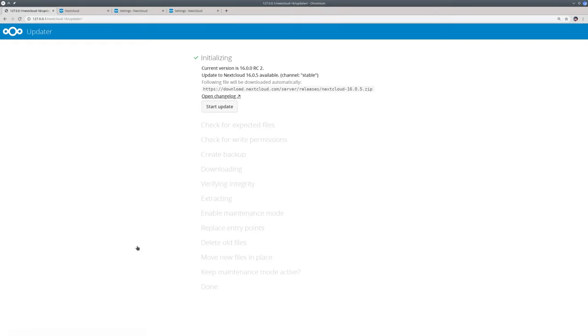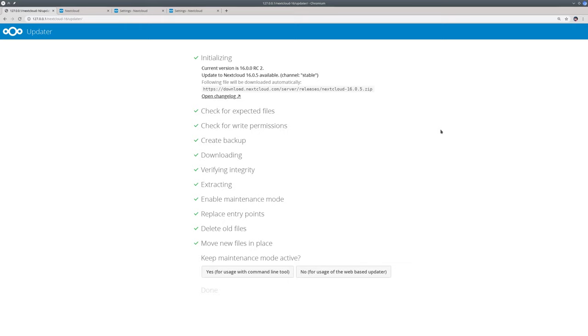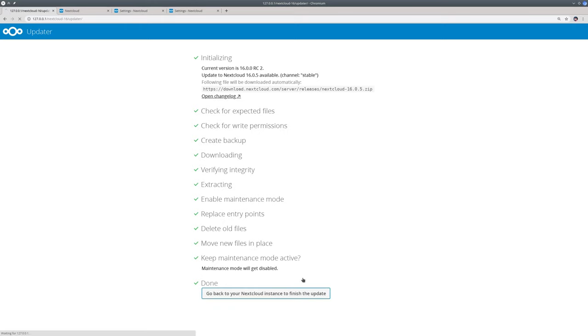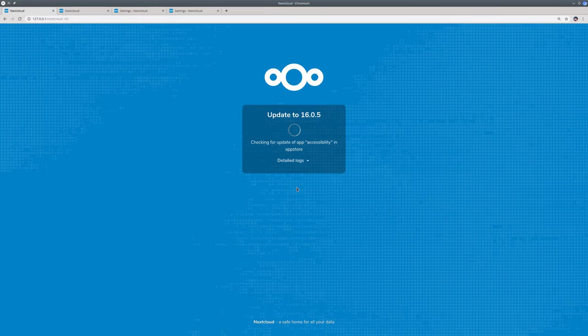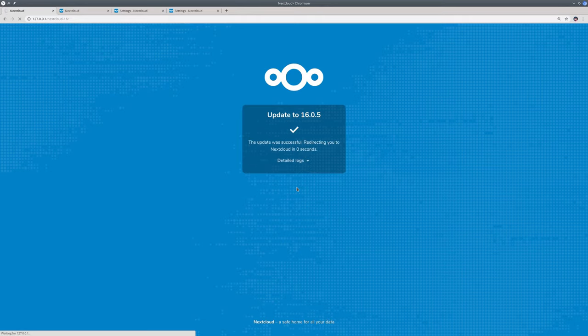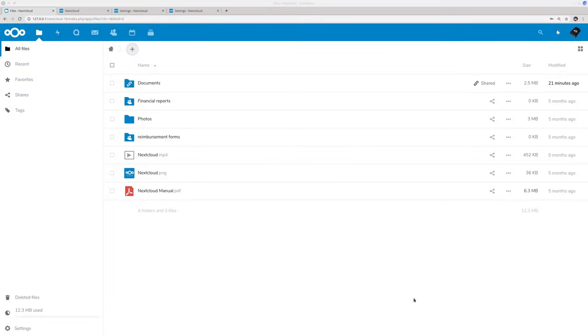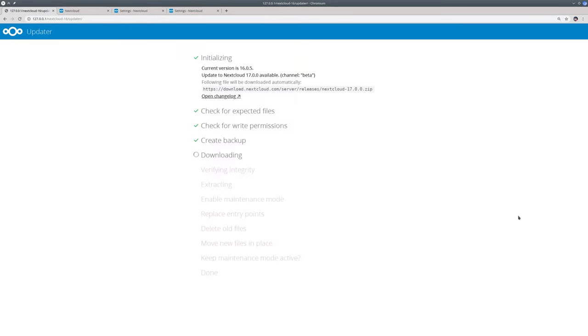So here we are in the updater, I just click start update. So here we are, we will now go for the web updater which will not take long. And here we are in Nextcloud 16.05. Now we are going to do the update to 17 which I will speed through.